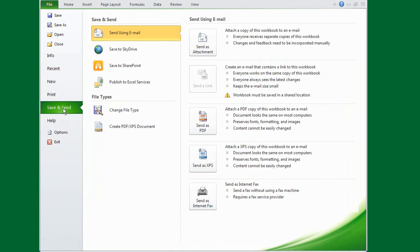You may have noticed this, but regardless of the tab you select, you can always open, save, and close your files here.